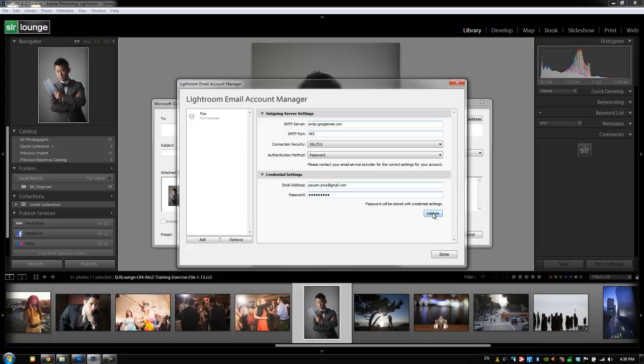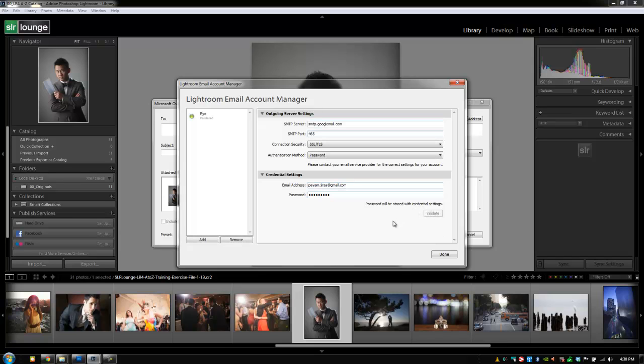Once you're done, you can press the validate button. It's going to check it and then once it's validated, that email access is ready to go.